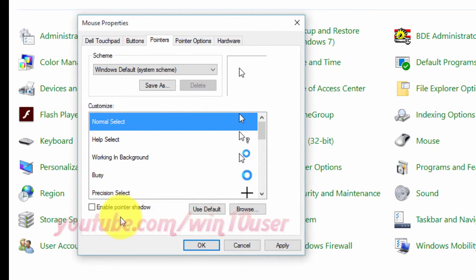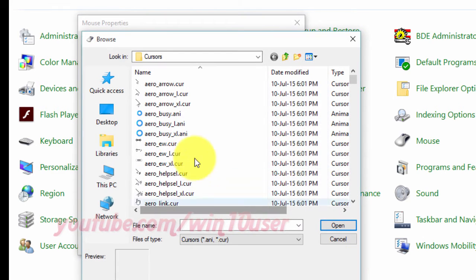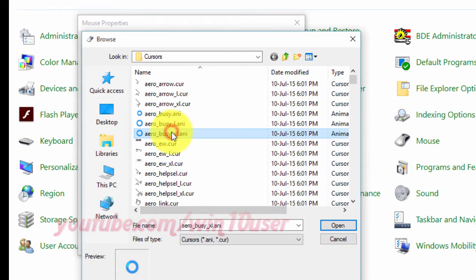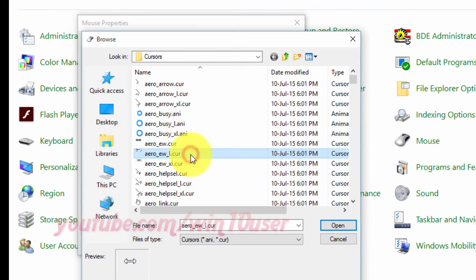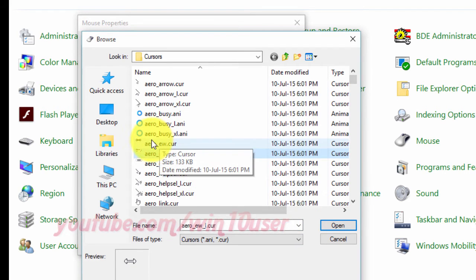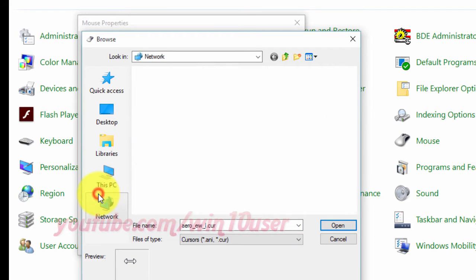Or under Customize, select a pointer you want to change and click Browse, if you would like to change the pointer to use an .ani or .cur file of your choice. Navigate to and select the .ani or .cur file, and click Open.